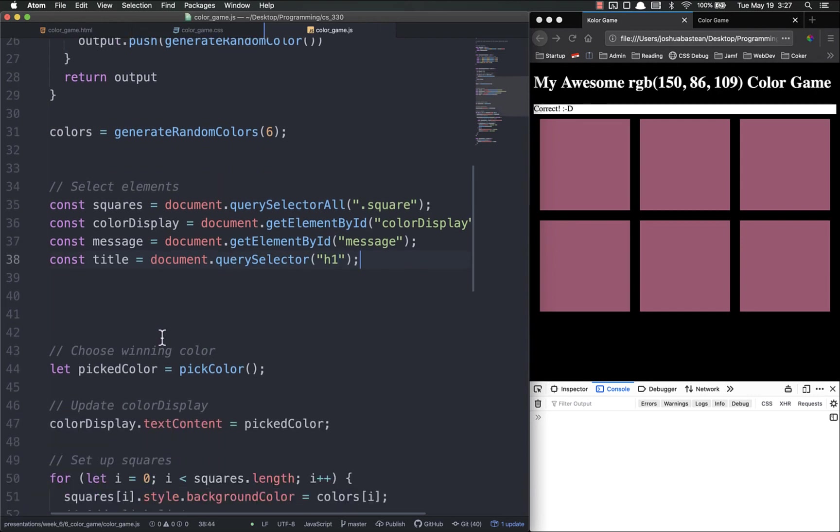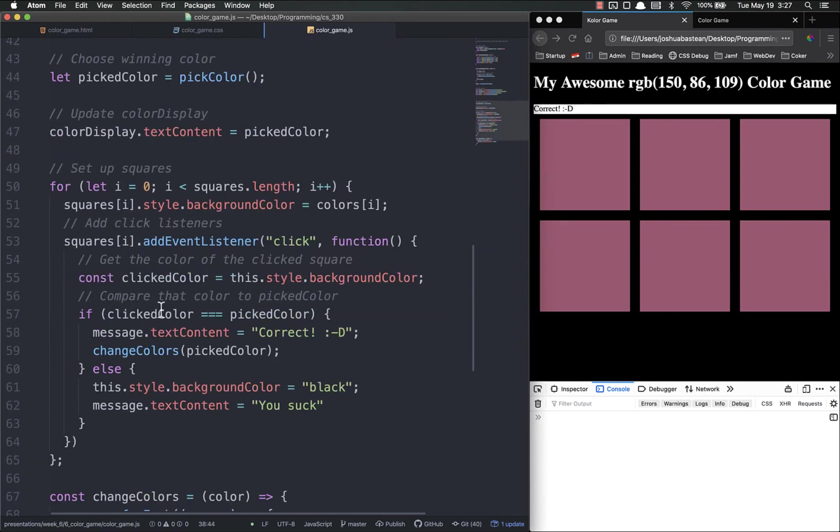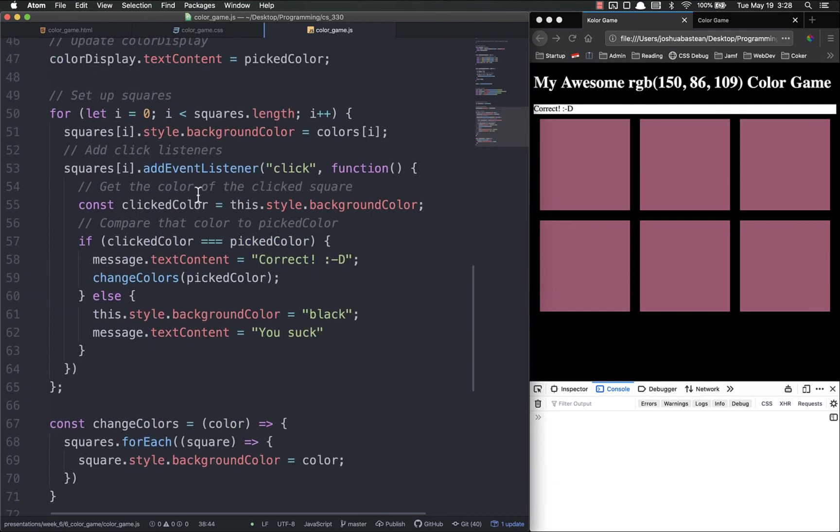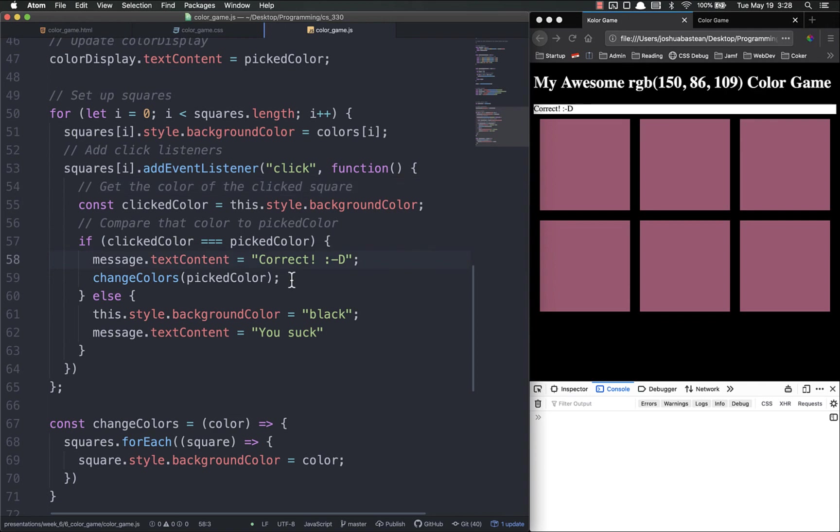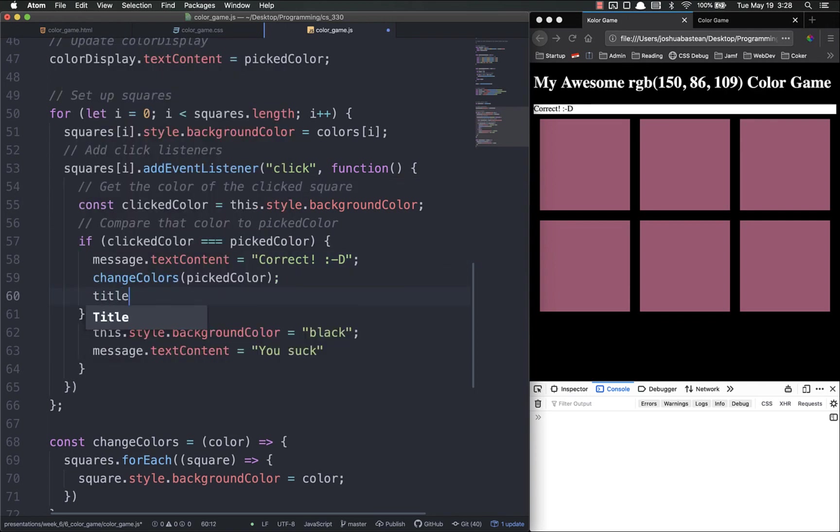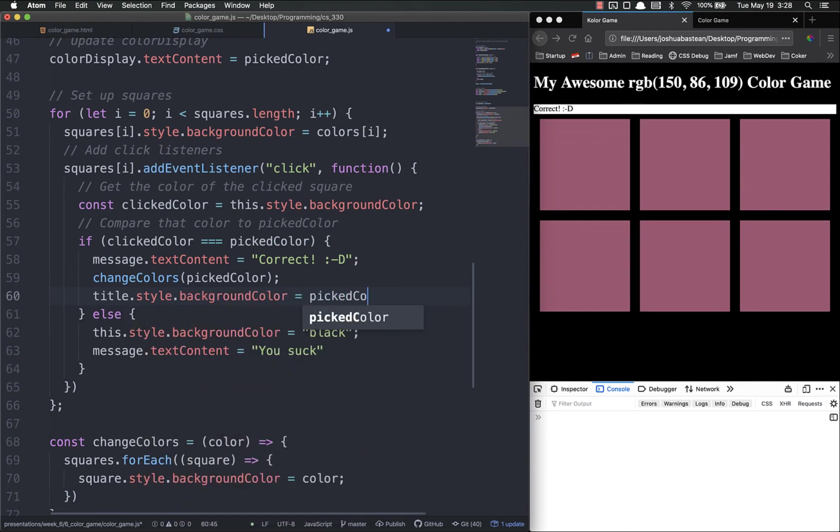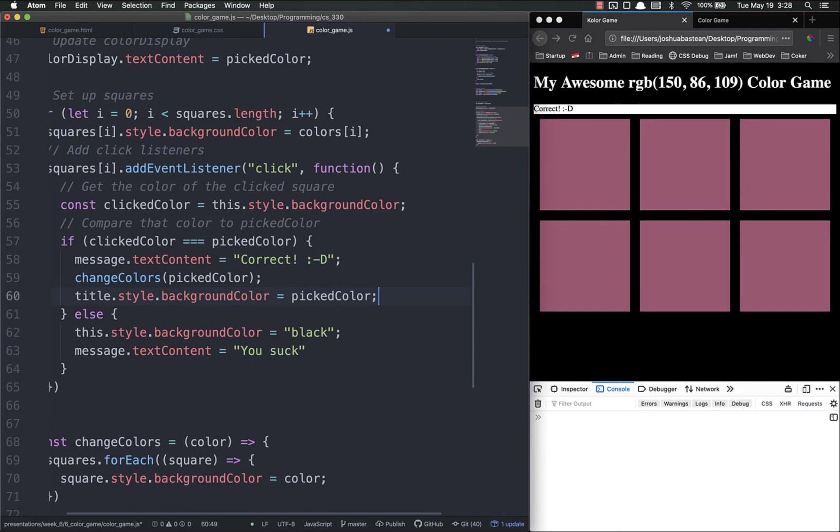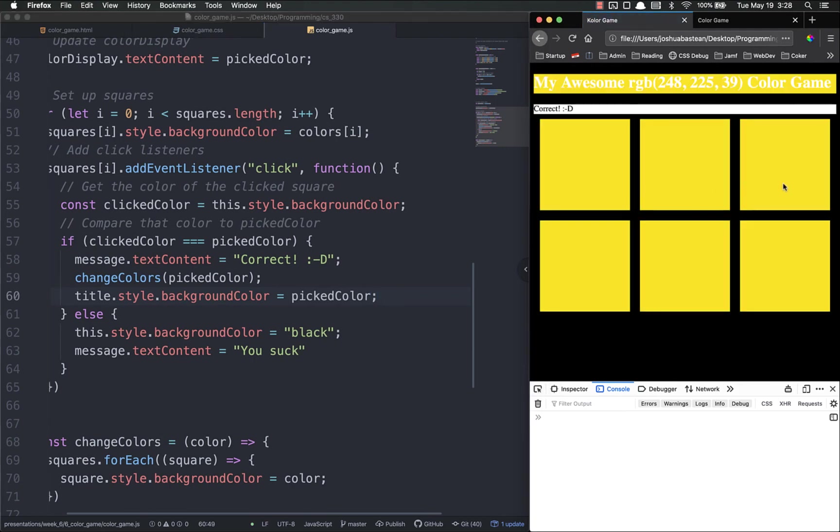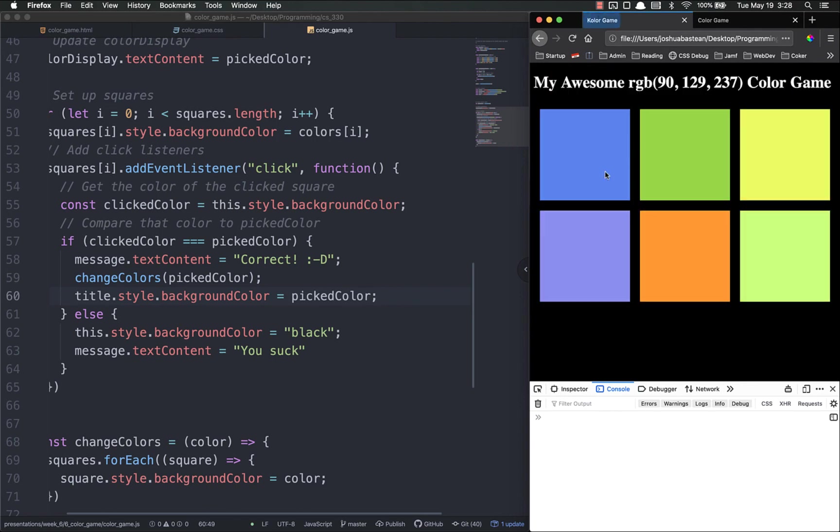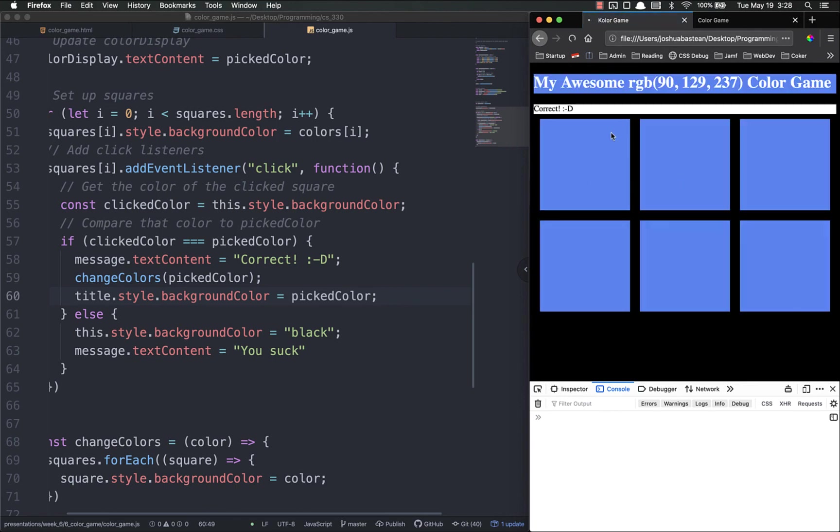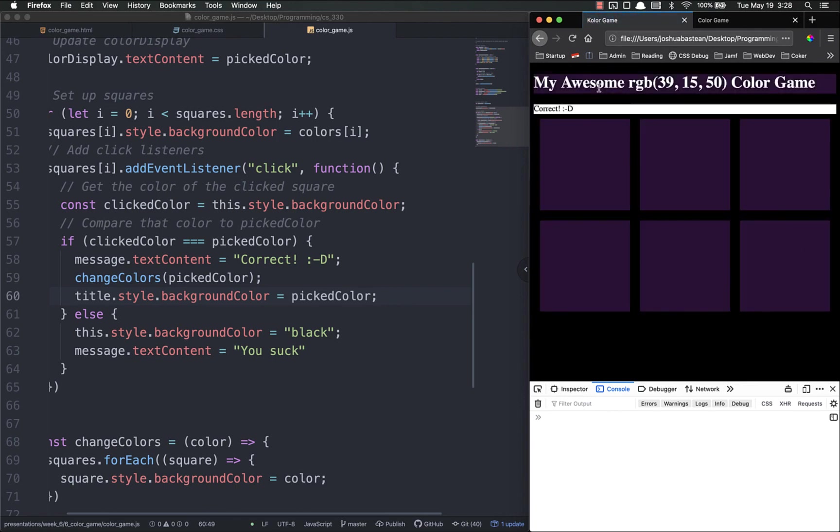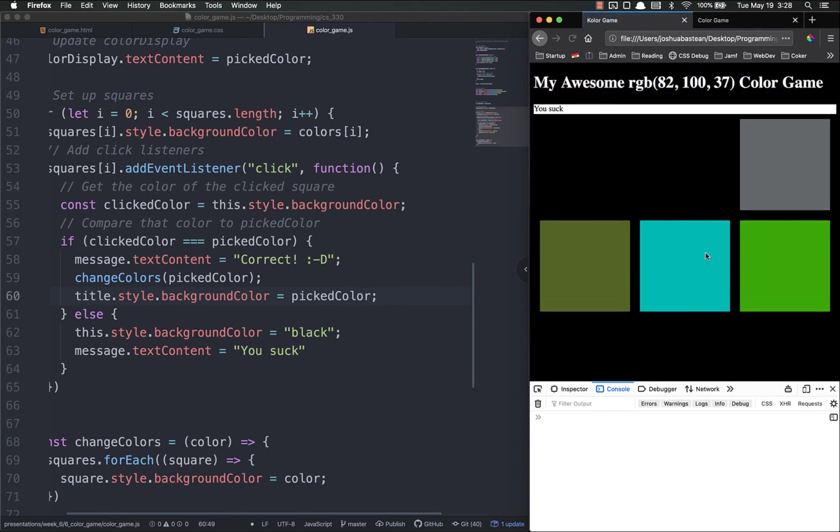Now we have the title. So down here when we are setting up our squares event listeners - because again we want this to happen when we click on it, so we put it inside the click callback function. So if the click color is correct we're going to change all the colors to that color, and then we're also going to change the title dot style dot background color equals picked color. Now let's see if this works. There we go, all right it worked, cool deal. And it continues to work, awesome.